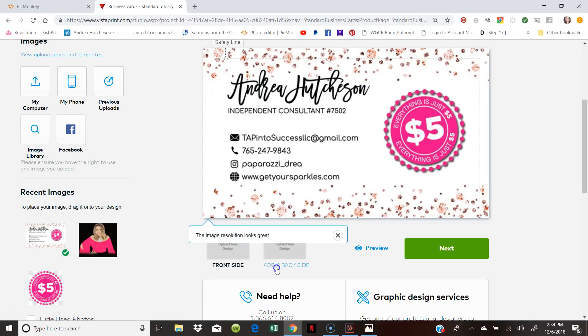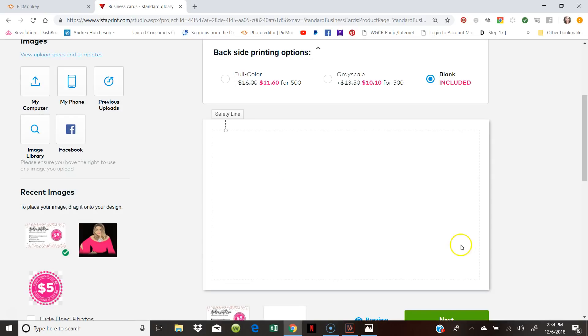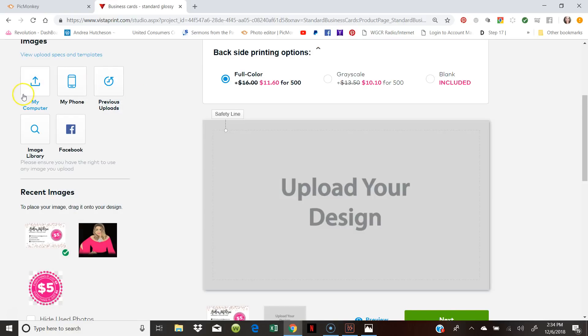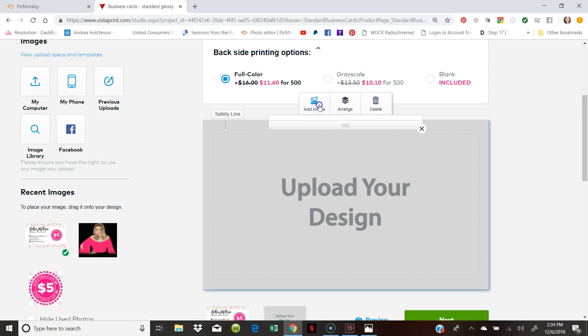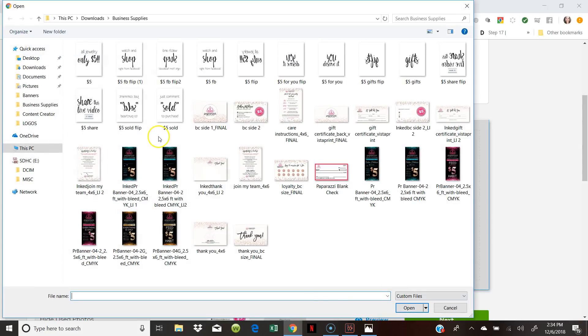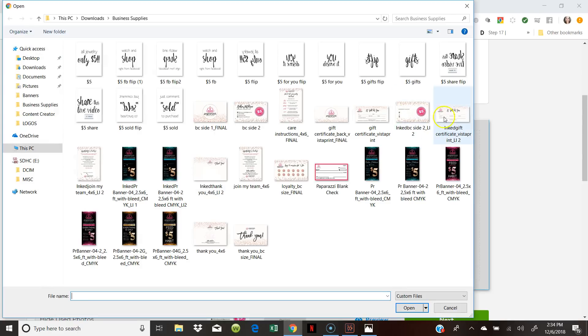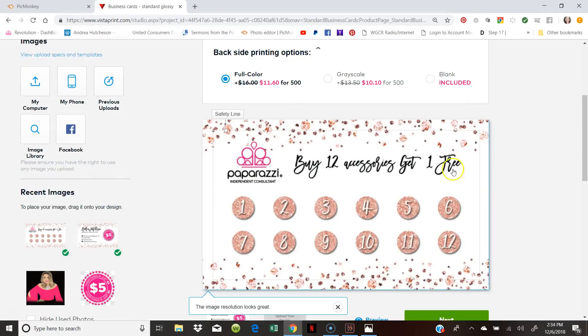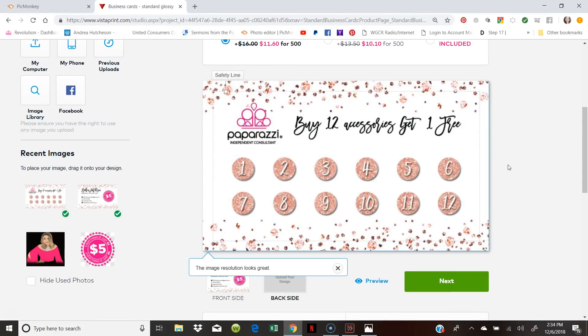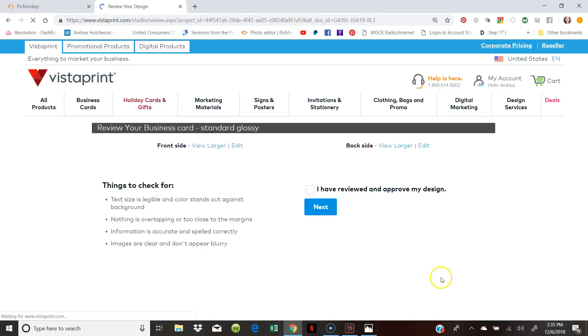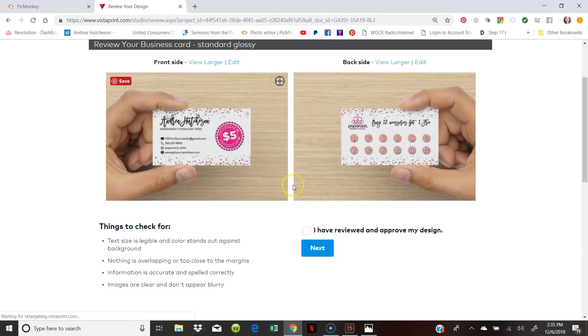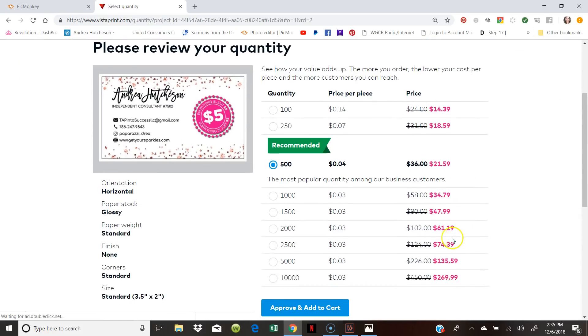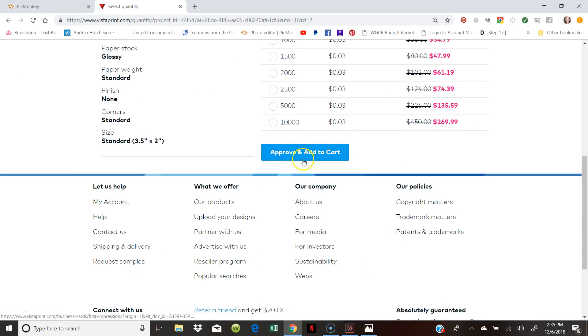The resolution looks great. So I'm going to add a back if I want to. So I do. I'm going to say full color. And I'm going to upload my design. And as you can see. I have the back side final. But I can also add the loyalty card in there. So that's what I will do. I would add the loyalty card. Or join my team. And I'm just going to click on next. And that's how you view them. I have viewed and approved my designs.